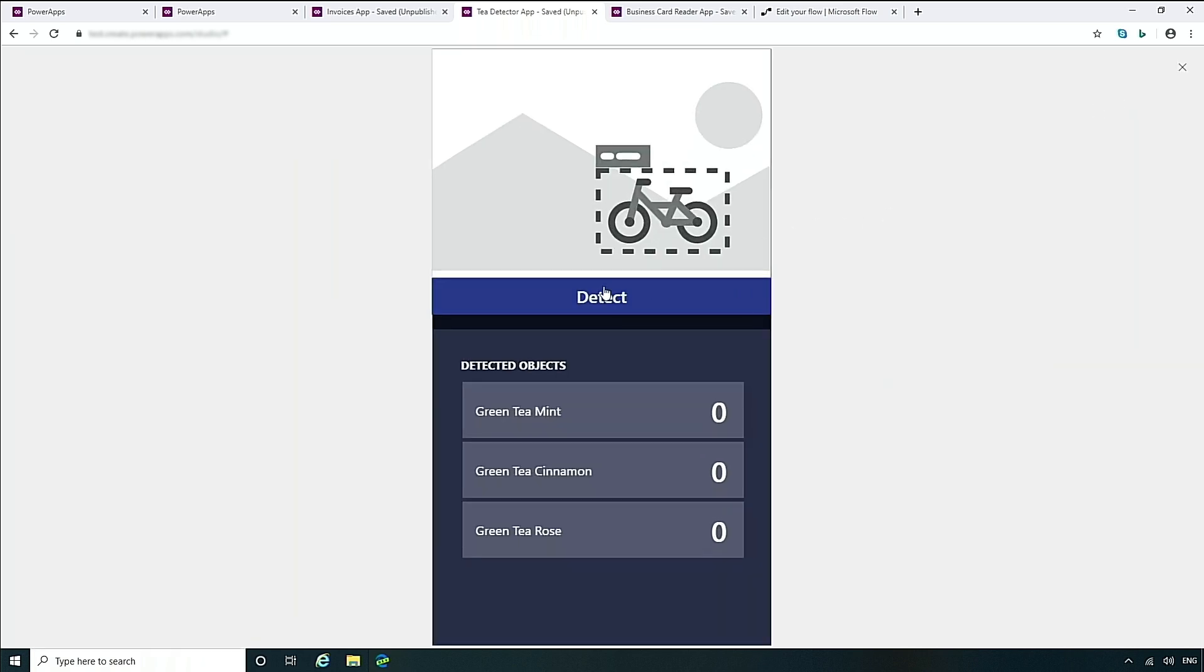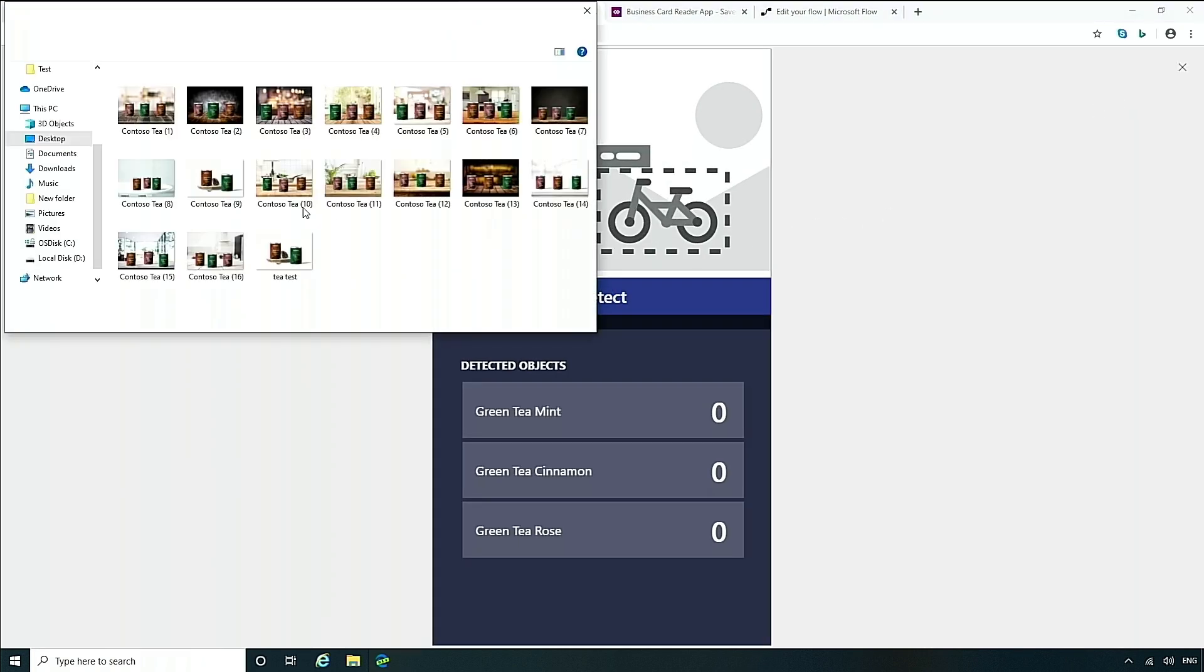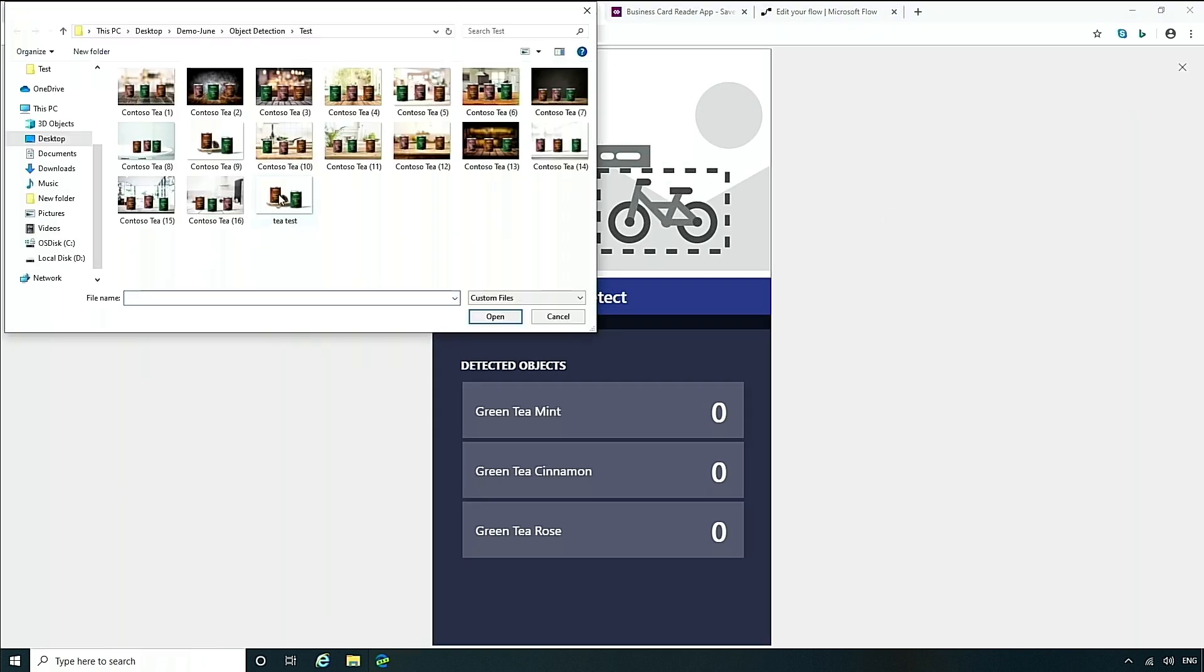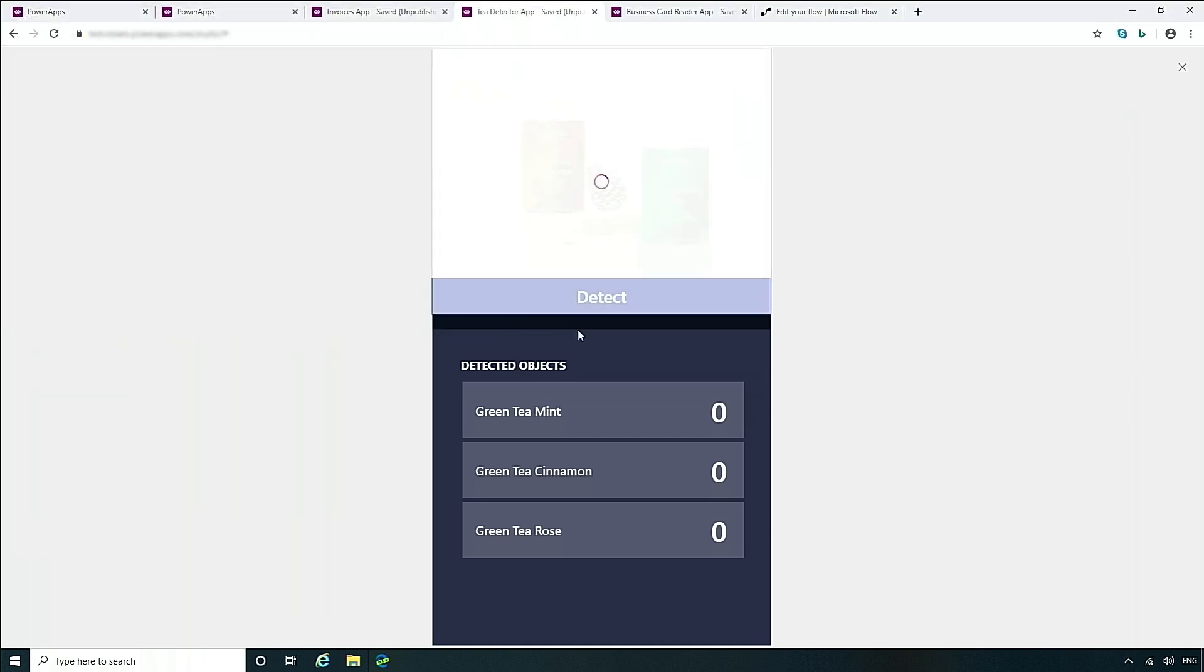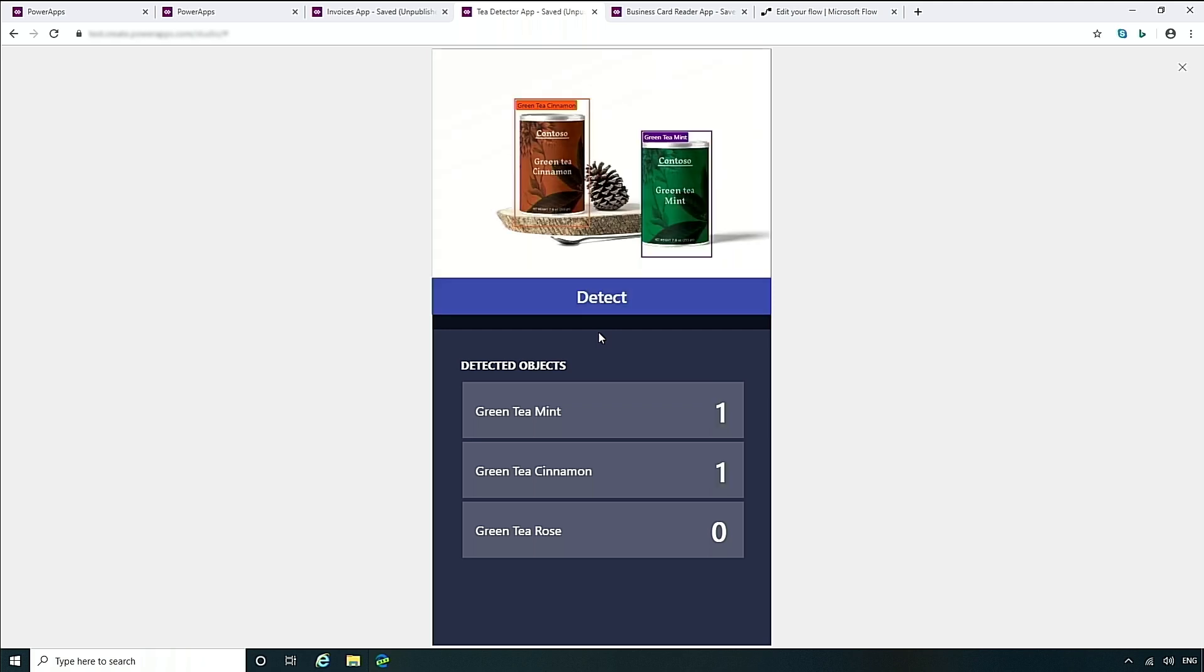Now we can run this, and you can practice and see if I choose an image, it will again go through, analyze it, and tell me what it saw. In this case, I wanted to have counts, and it shows me one minty and one cinnamon tea. Now this can be deployed to all of the applications that I have, and all of my users of my application can take advantage of this model and this detection capability.